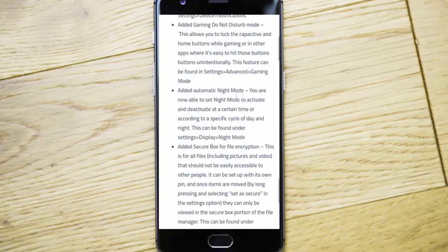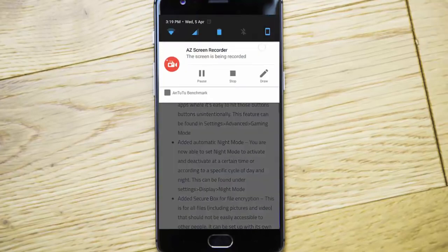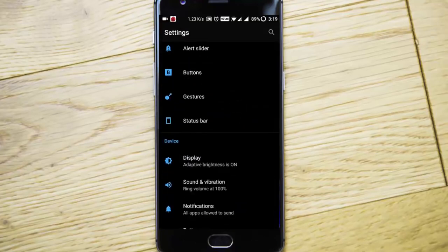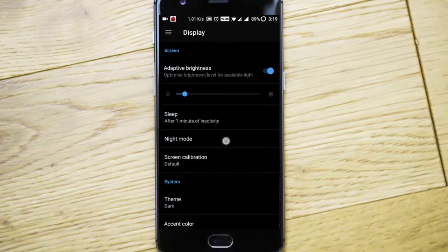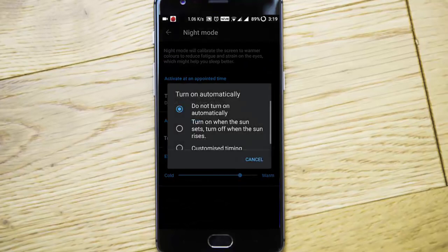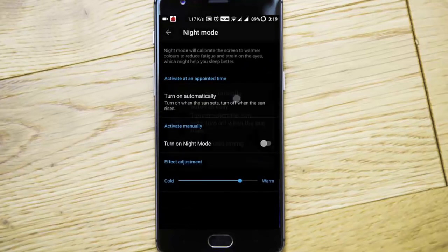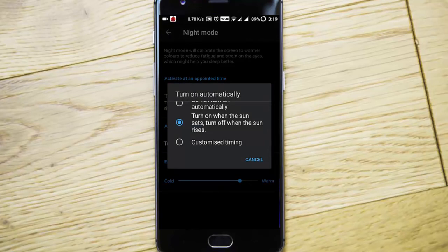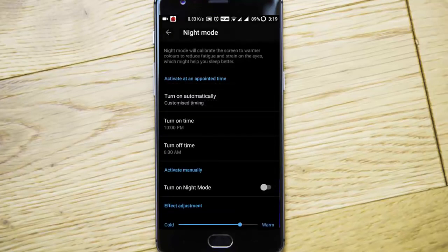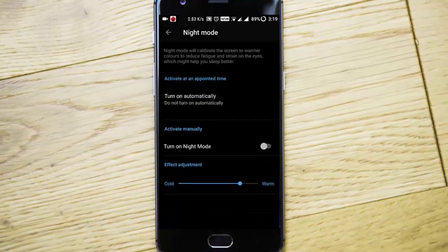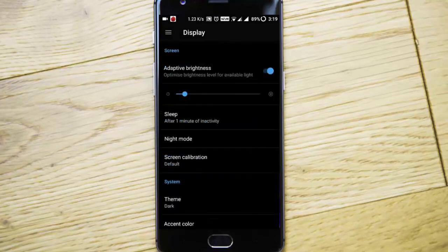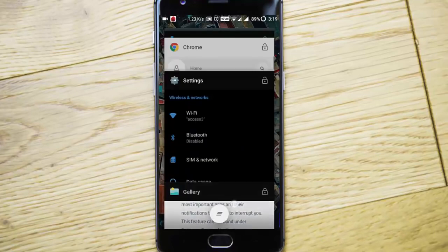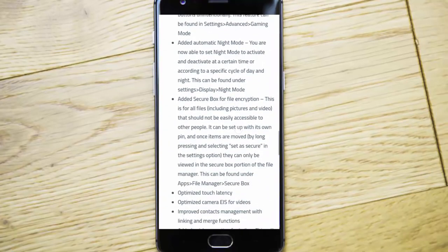Added automatic night mode. If you go to settings menu, display, night mode, you can turn it on automatically or specify the time. Turn on when the sun sets, turn off when the sun rises, or if you want to customize the timing you can do it from here. We have overall control over the night mode option, which is pretty good.